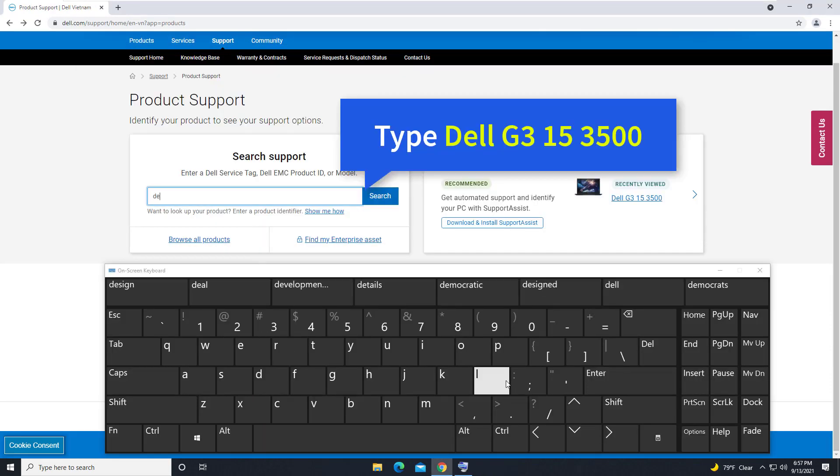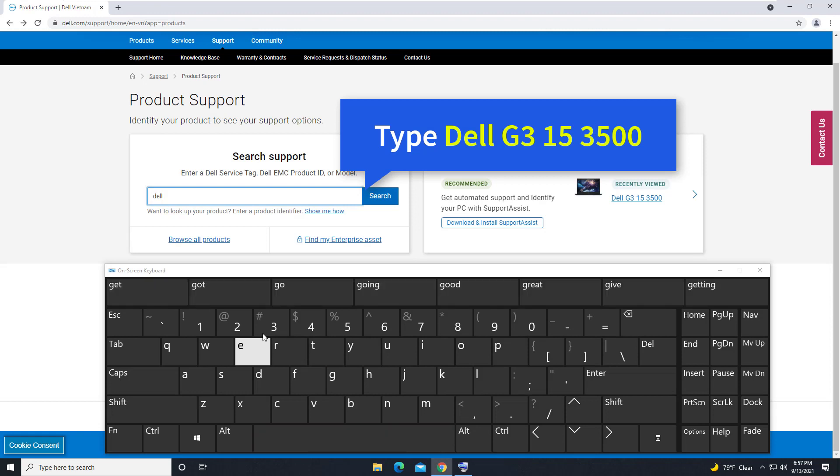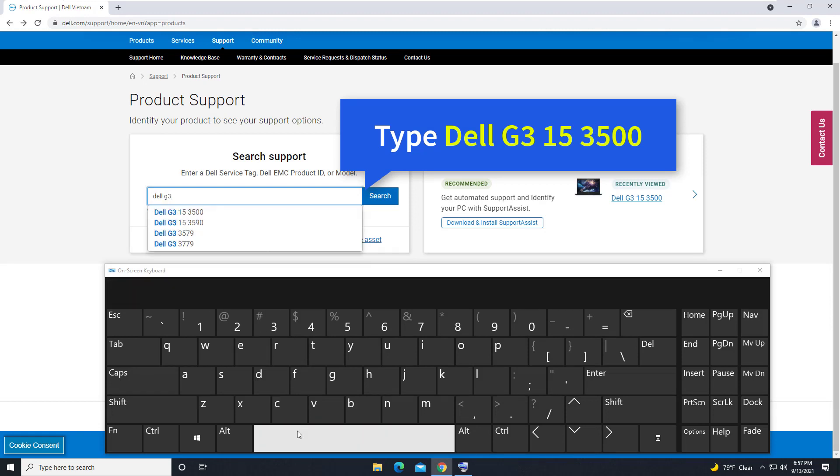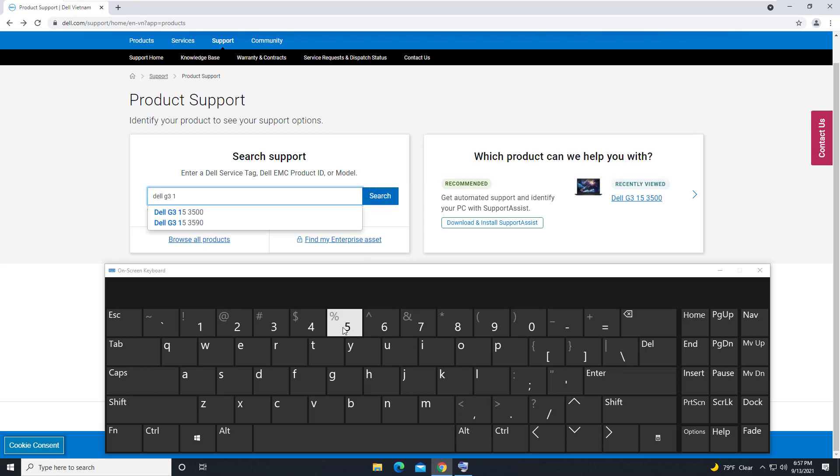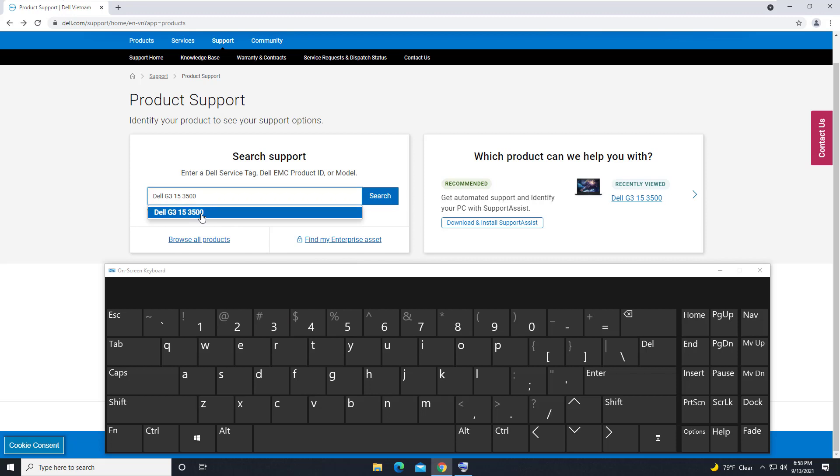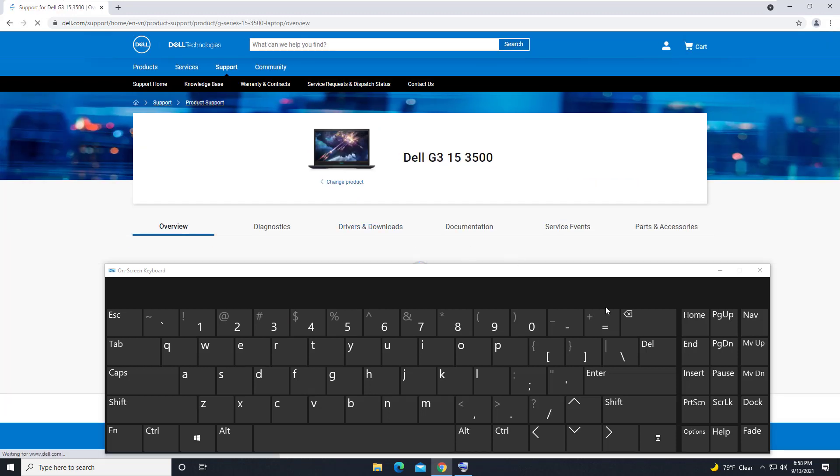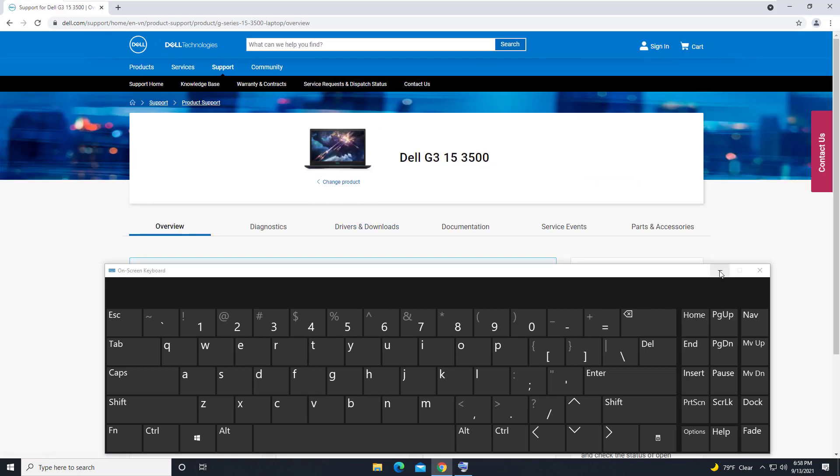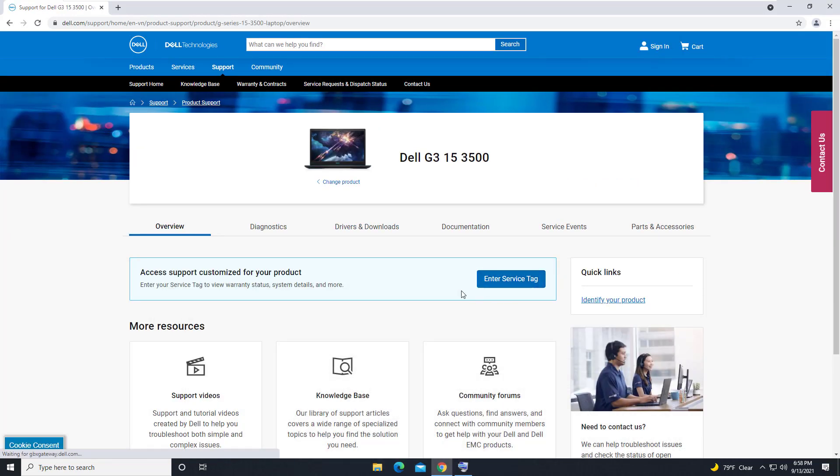Type Dell G3 15 3500, and then click on Search. Select driver and download.